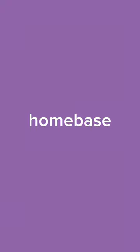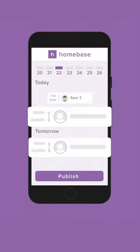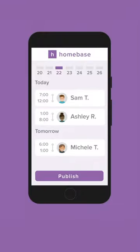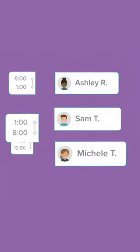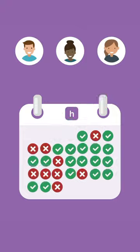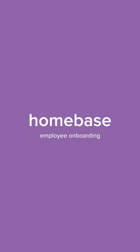Congrats! You've been invited to join Homebase. Homebase is a tool that teams use for scheduling and time tracking. This is where you can view your schedule, timesheets, and earning history. Plus, you can trade shifts, request cover and time off, and message your co-workers.